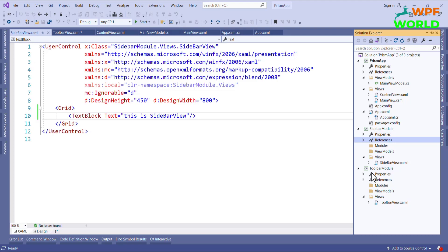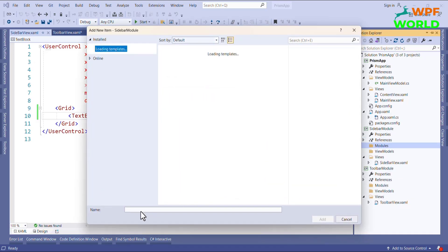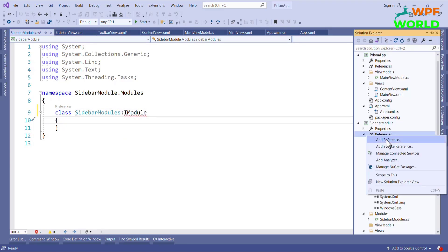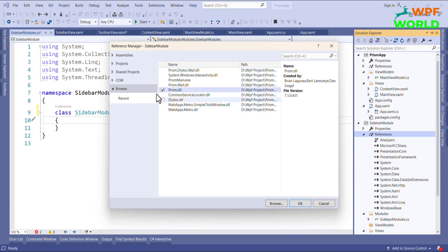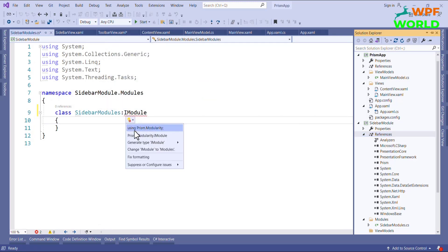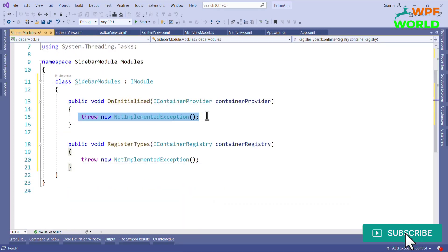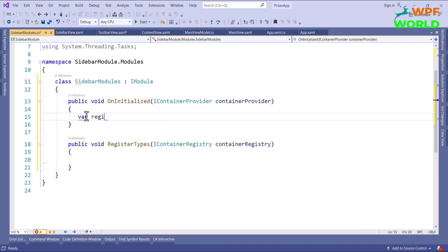To use all these modules in our main window, we have to implement the IModule interface in each module. I will add one class and name it Sidebar Module. We have to implement the IModule interface, and we have to add the Prism reference. Then add the namespace Prism.Modularity and implement the interface. Here I will register the region using a region manager — I will resolve the IRegionManager interface using dot Resolve.